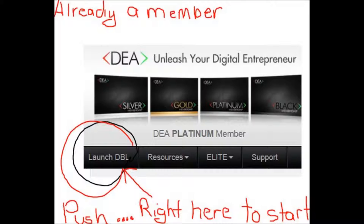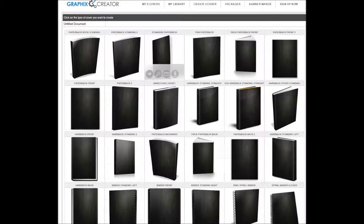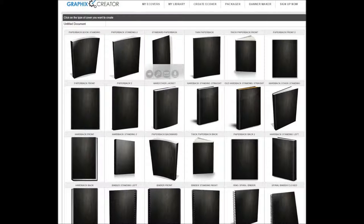Log in from SFM. Go through to the DBL. There you are. Now go down to the Graphics Creator. Choose your eCover, what it's going to be.